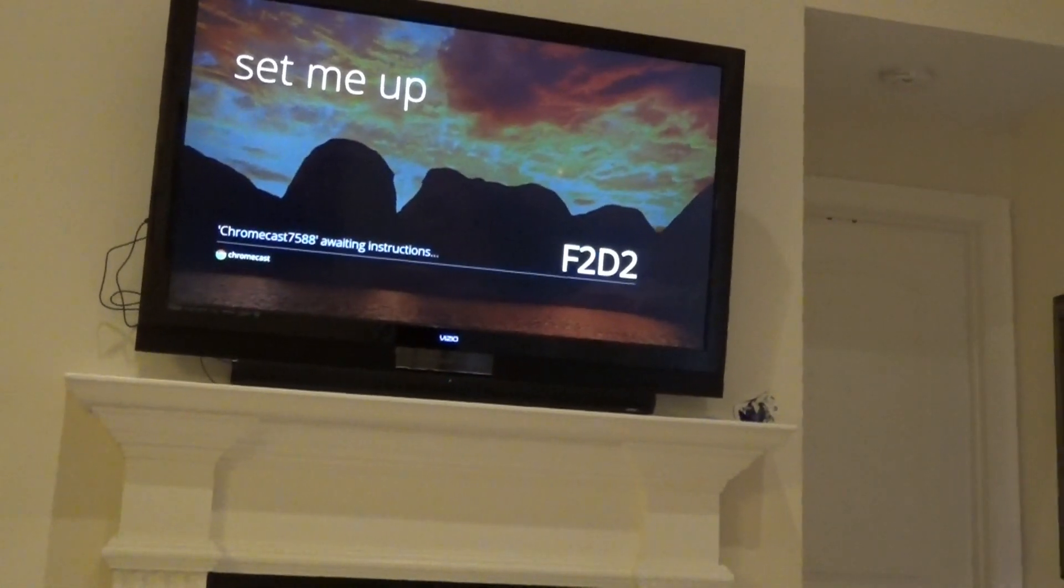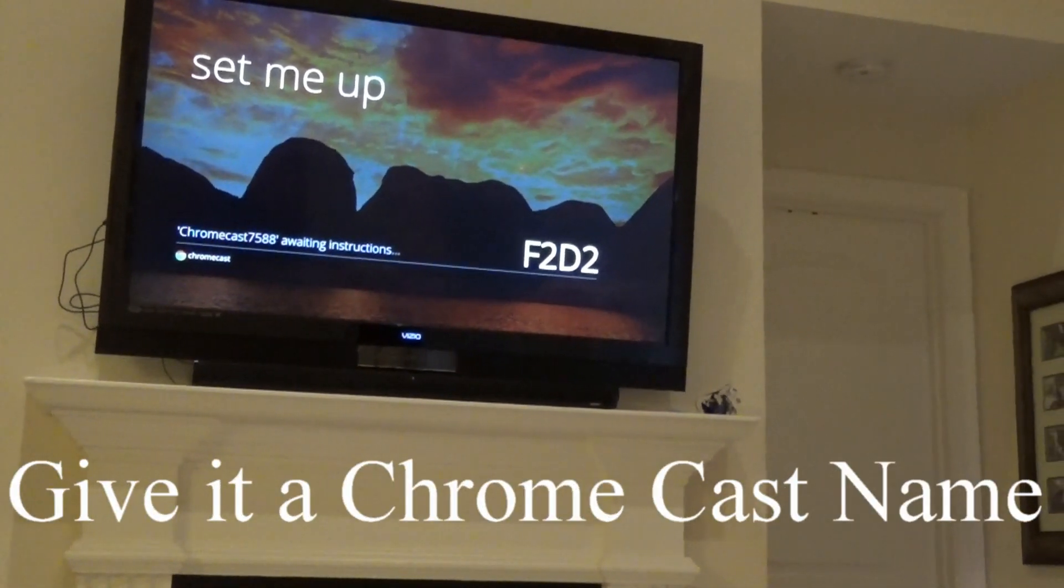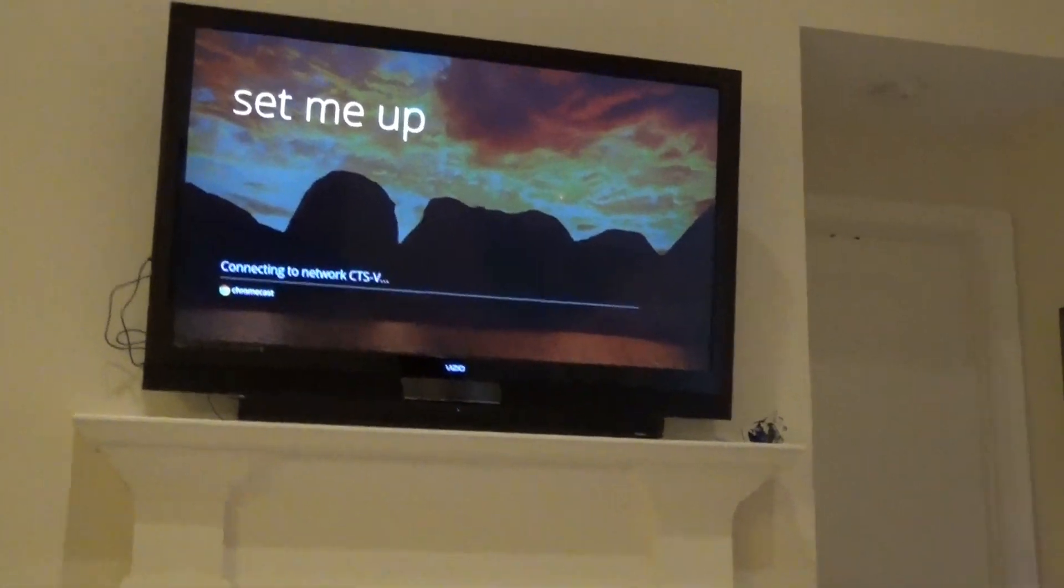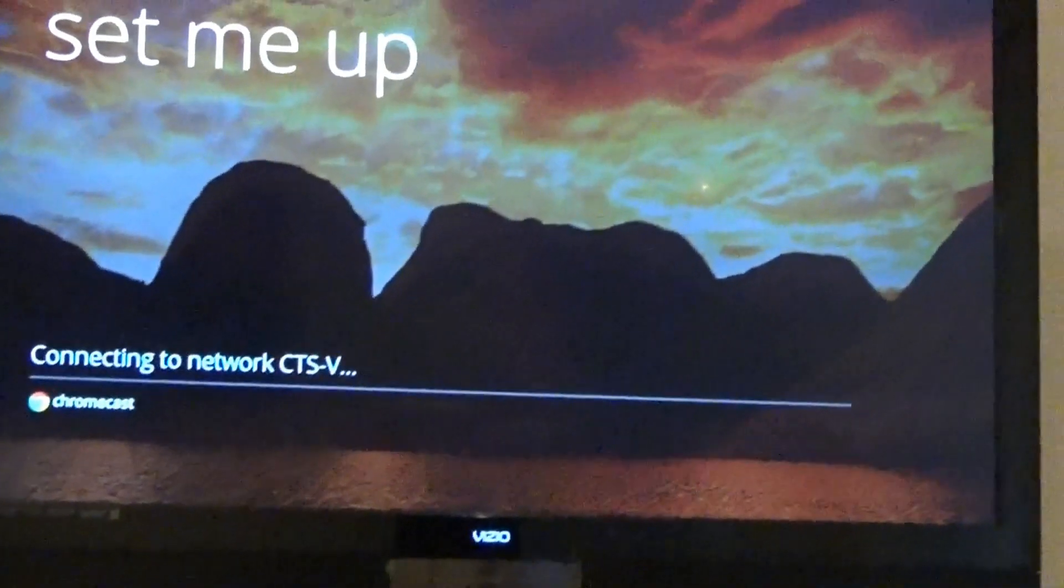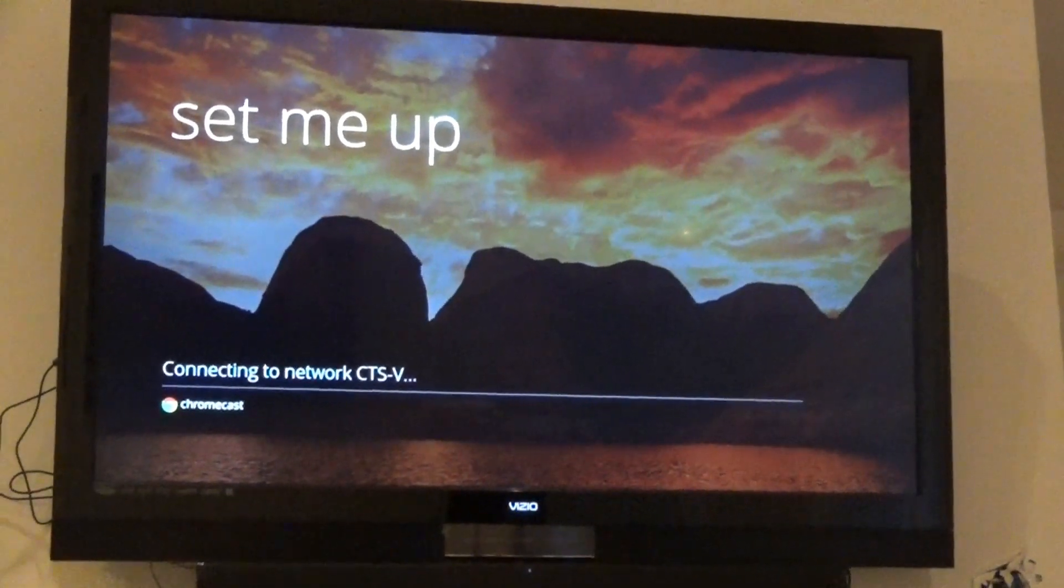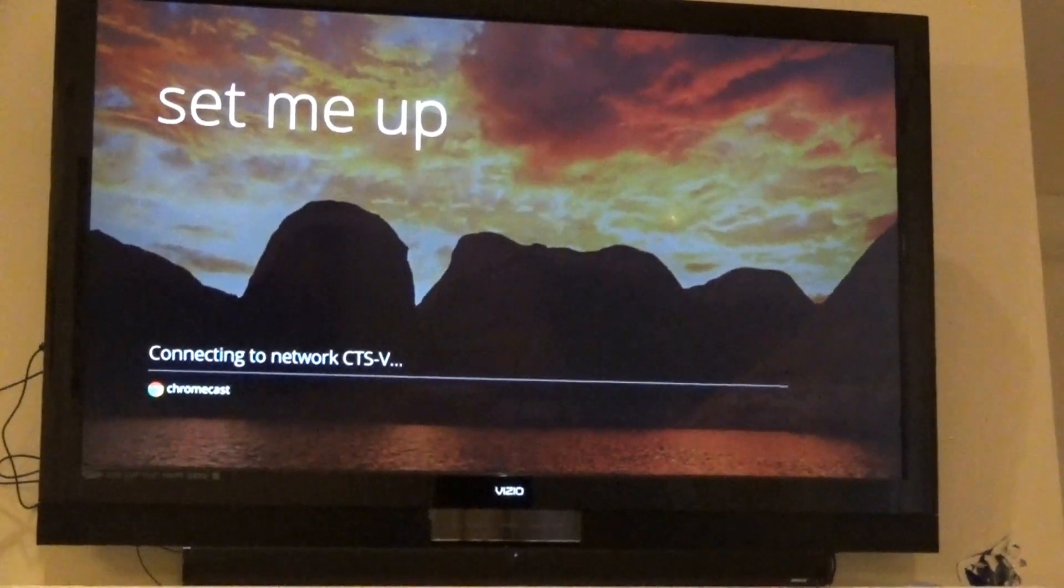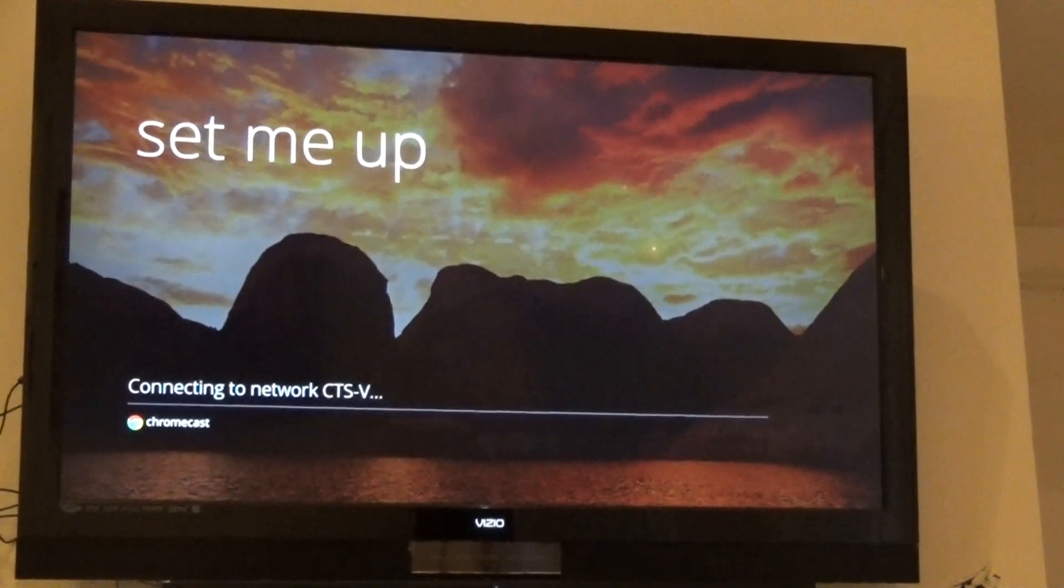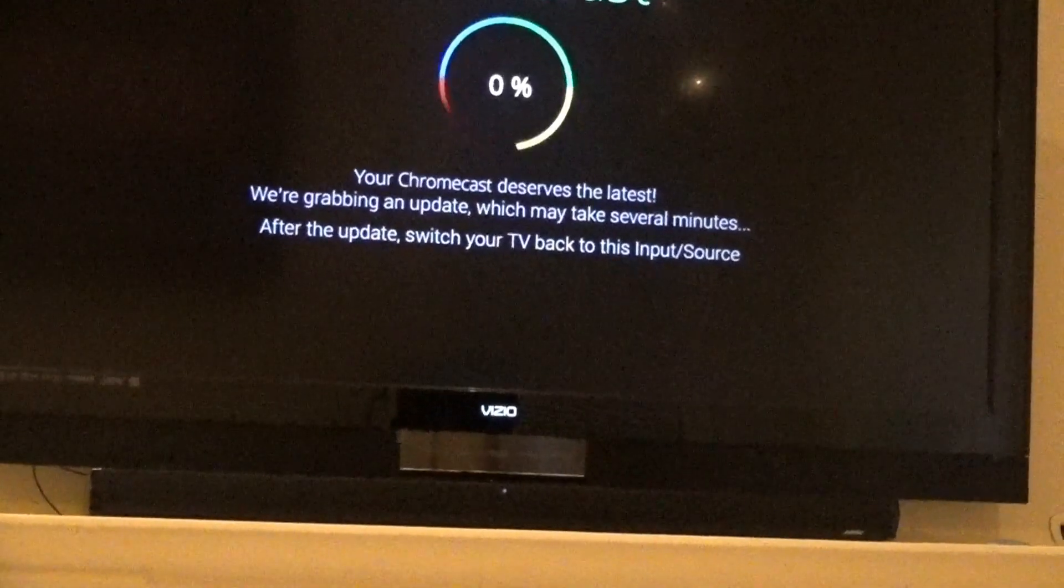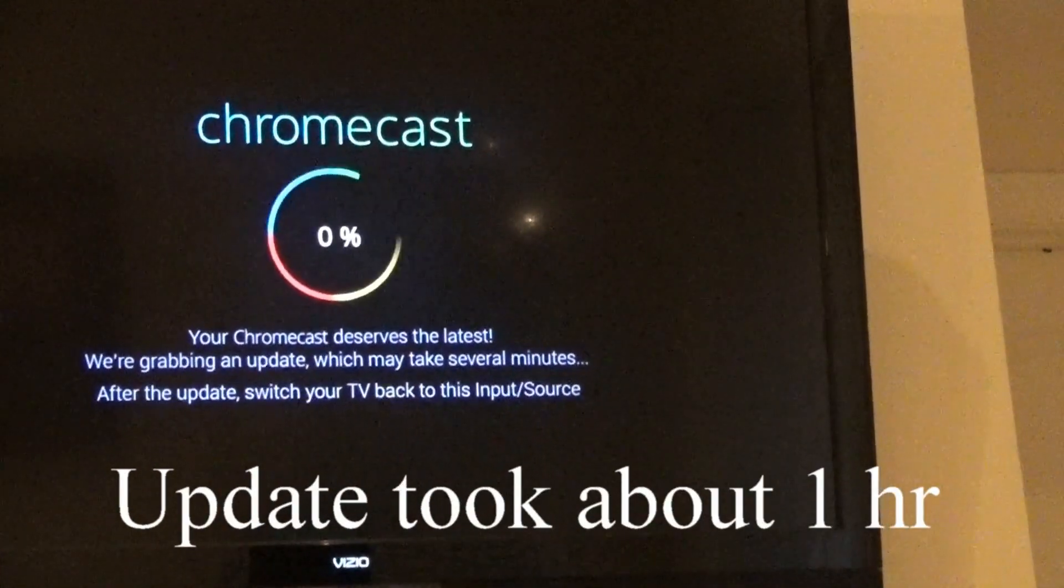And they want to give a Chromecast name - we'll just continue with what they have. Let's see what's happening - it's connecting to my network. Again, this is Google Chromecast, very inexpensive. Cost me about $35 on Amazon - I ordered it Saturday. It's downloading the latest update.